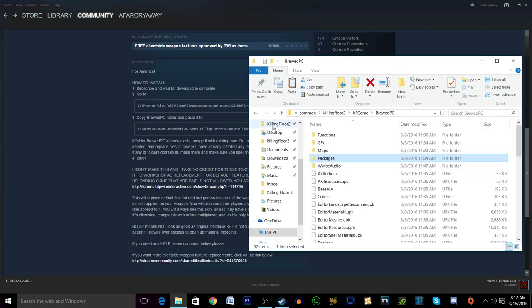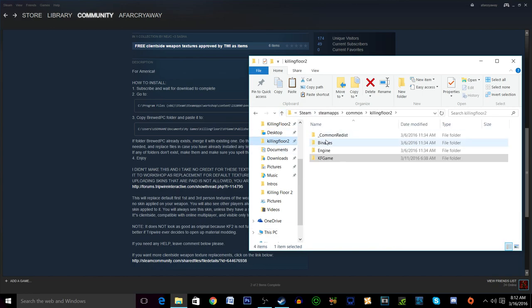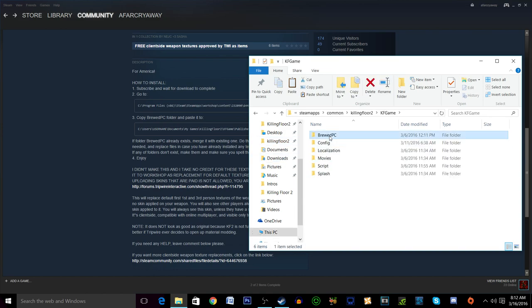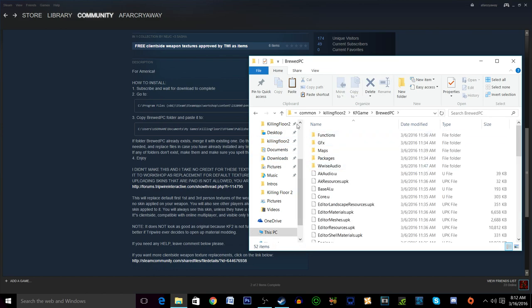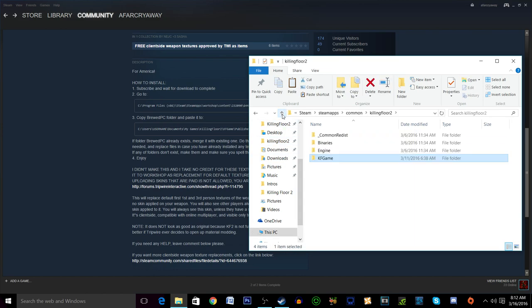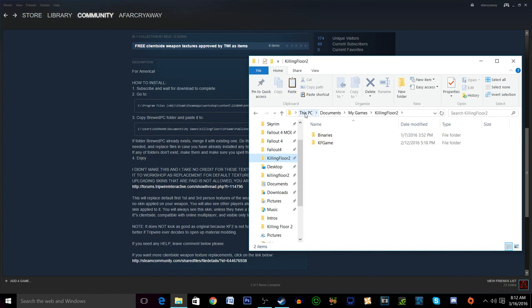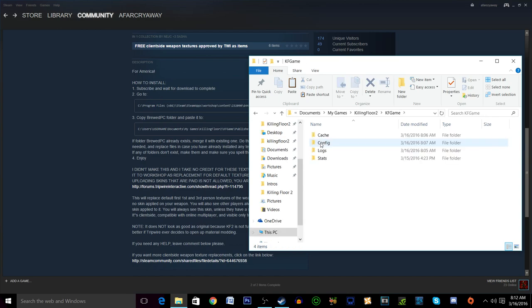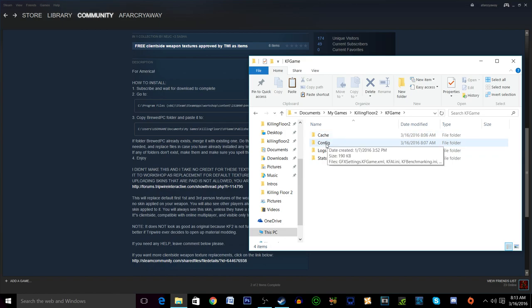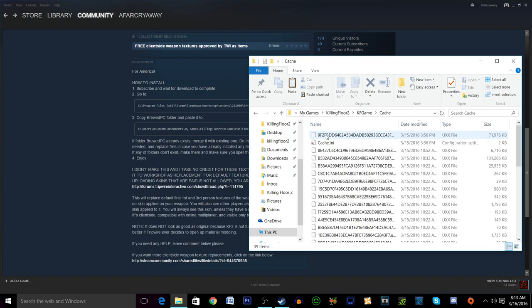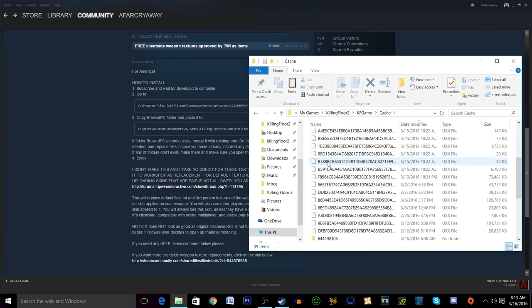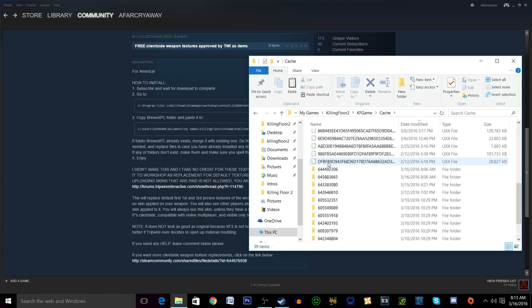So this way I find it to be a little bit easier personally. What we're going to want to do is find not the Killing Floor 2 that's under our Steam apps common. We want to find the Killing Floor 2 that's in This PC, documents, my games, Killing Floor 2. From here we will want to go to the KF game folder. We're going to want to go to cache.